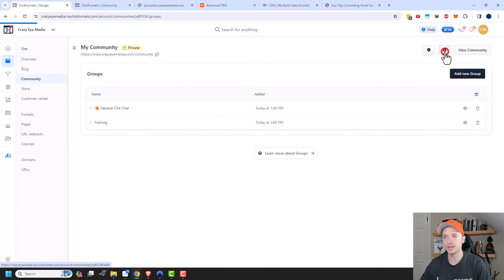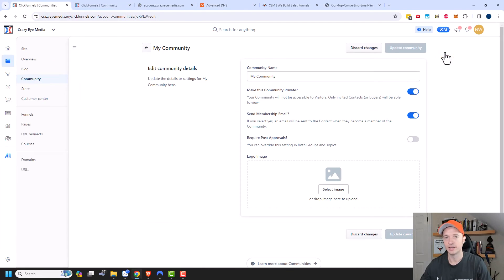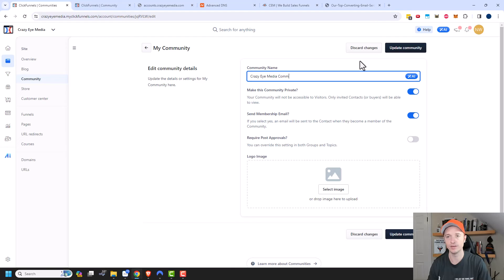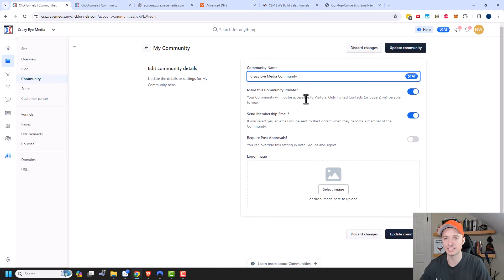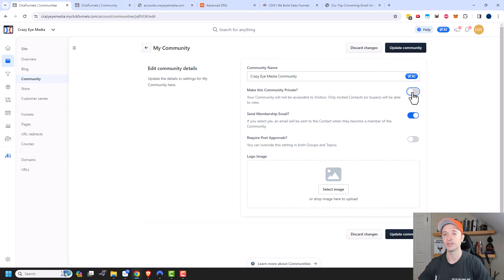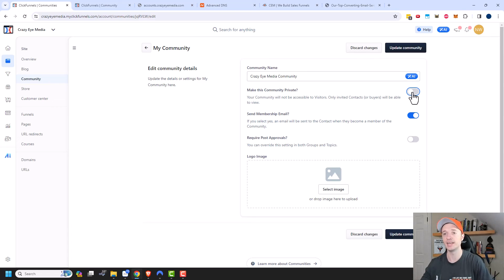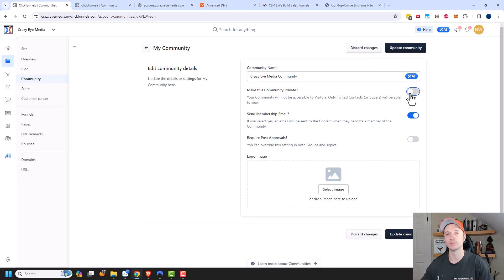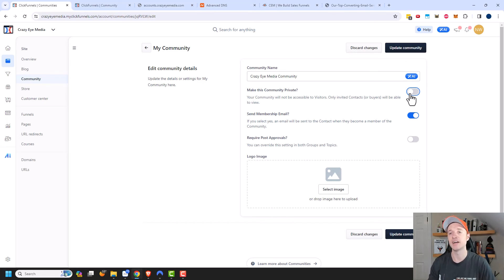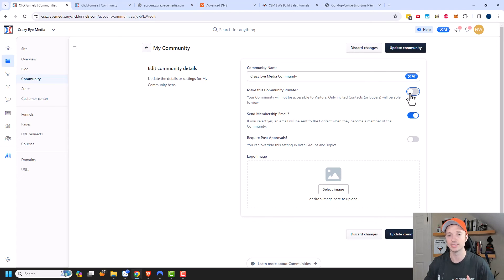Finally, if you come over here to community settings, you can go ahead and update your information here. So this could be the crazy media community and make this community private. So that means that it will not be visible to visitors, only people that are invited or buyers will be able to view. So if you don't want any random person being able to access the group, you could go ahead and turn this on. But if you want the whole world, so even search engines to be able to search through your group or your community, you could go ahead and turn this off. And it makes it so that way the different groups and topics can be searchable. Now, if you make them private or secret, then they won't be searchable. However, your public facing groups would be accessible to everybody. So you may want to turn this on or off depending on what you're trying to accomplish with this community feature.